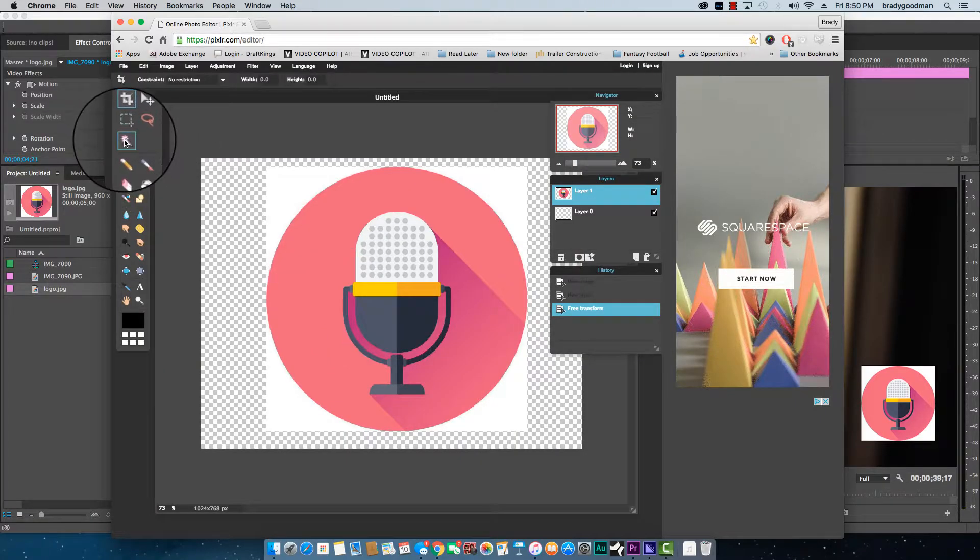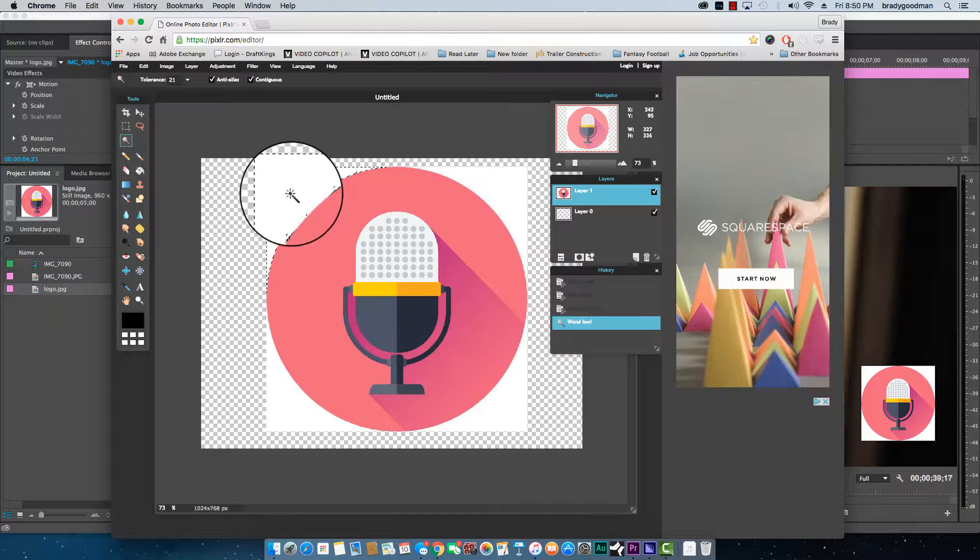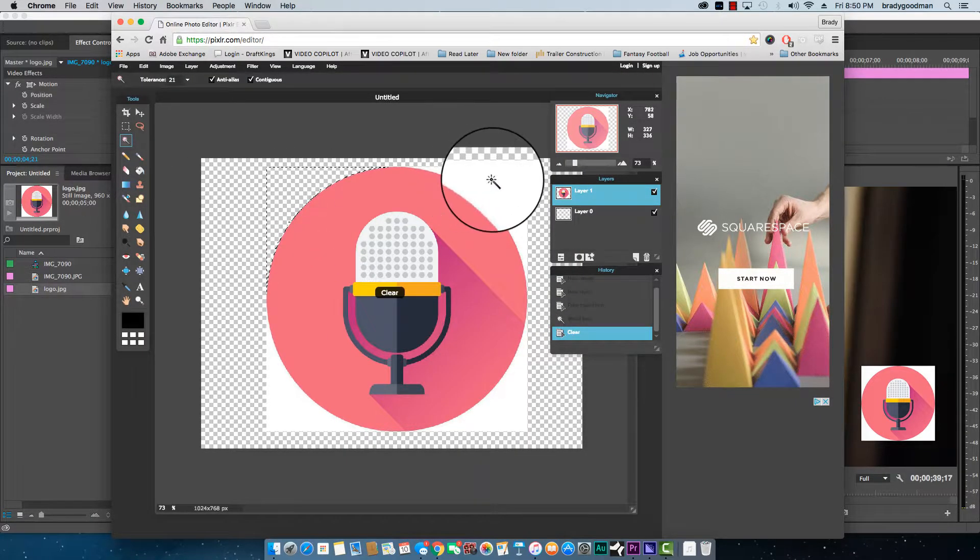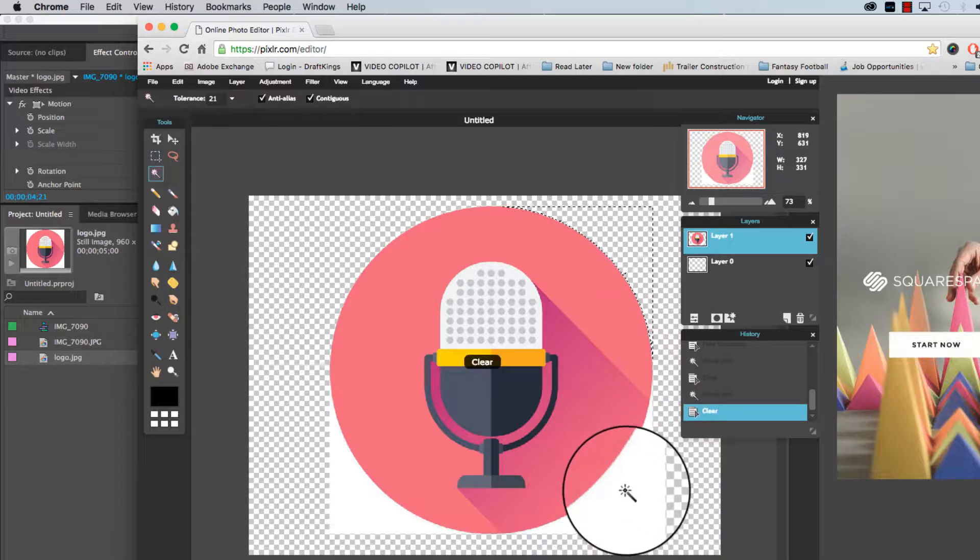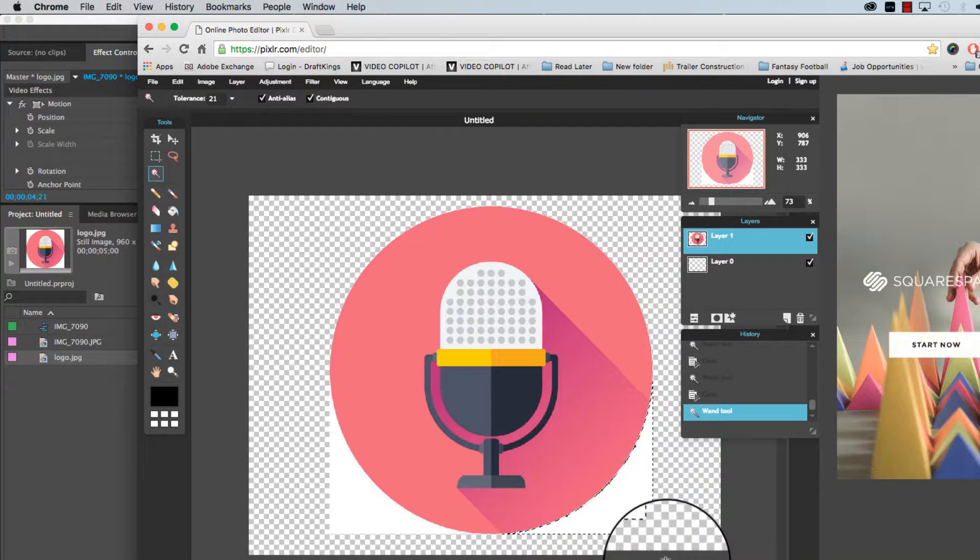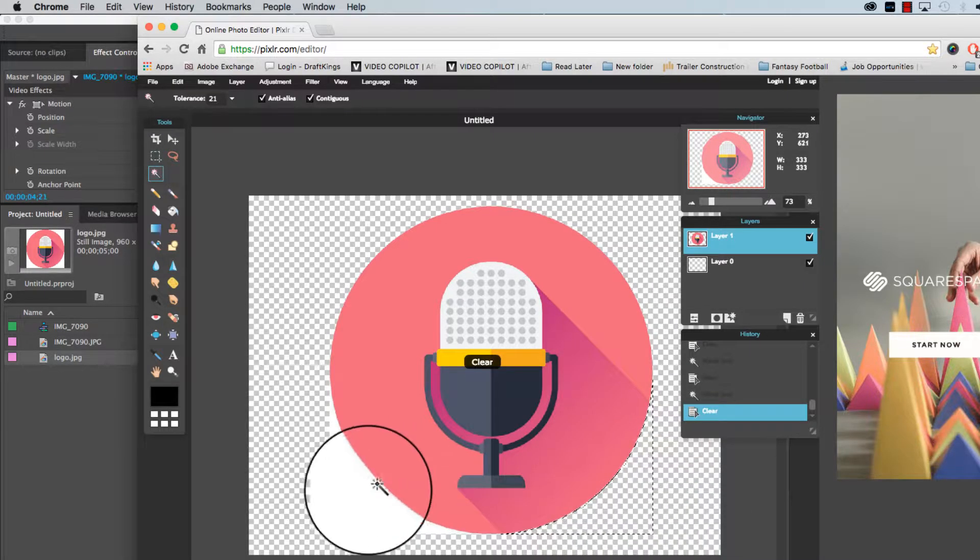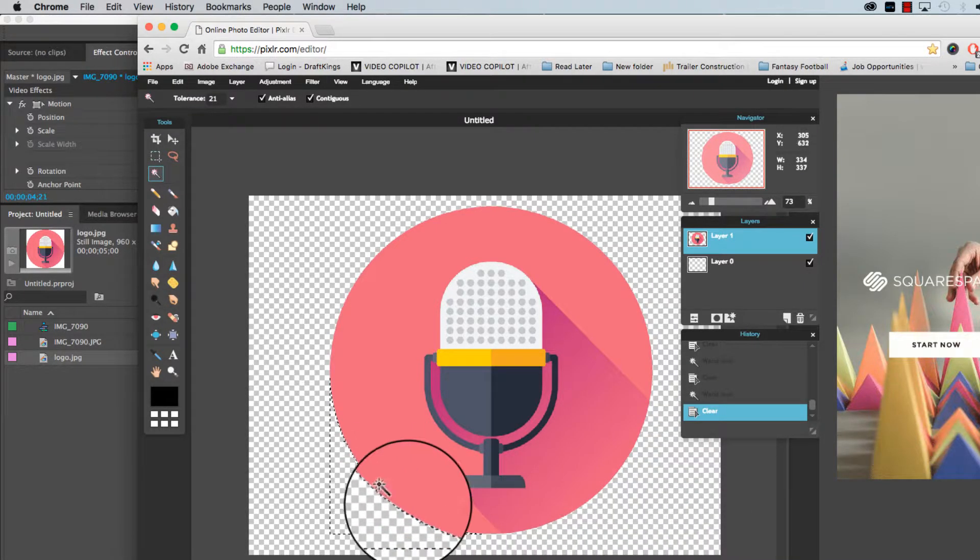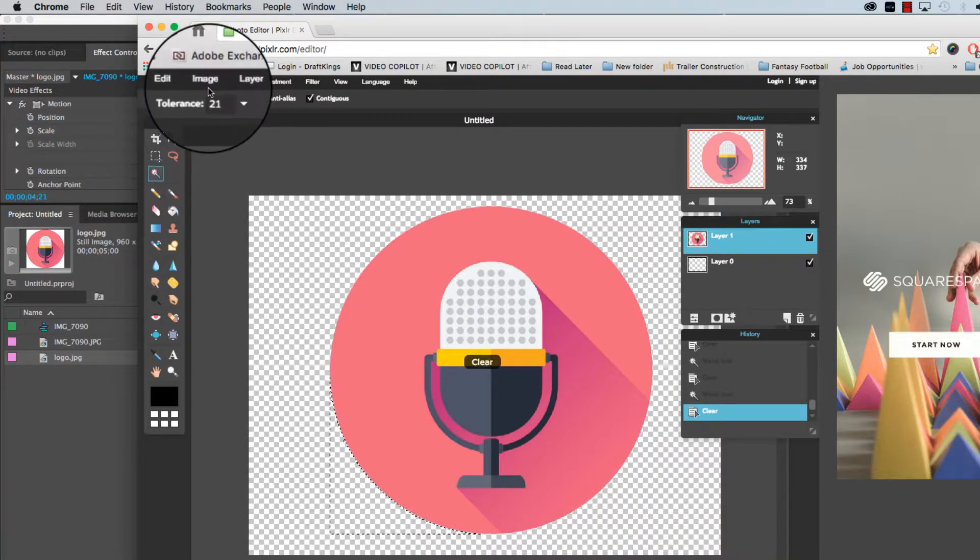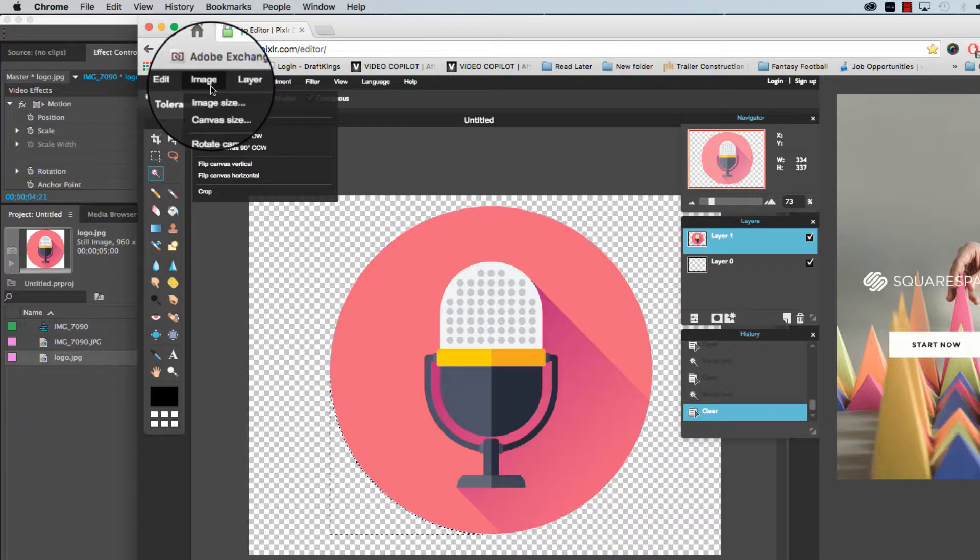I'm just going to select the magic wand tool here, delete, select and delete. Just hit on that white part, select and delete and done.